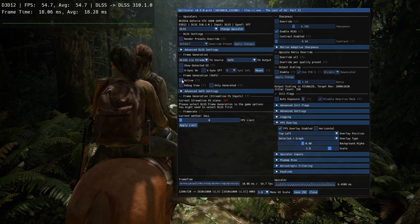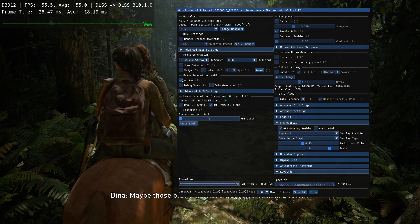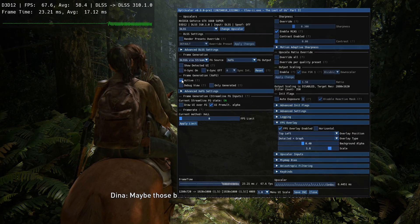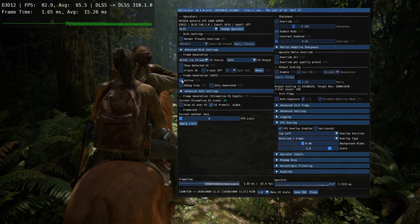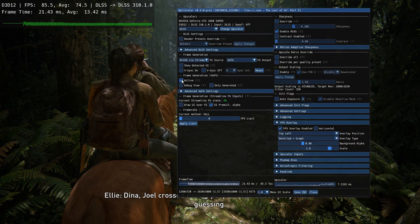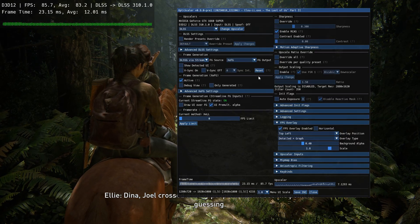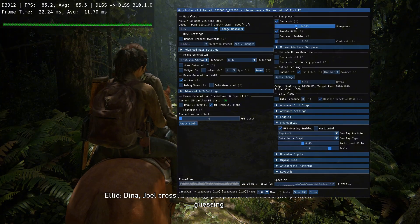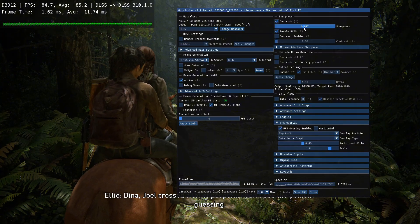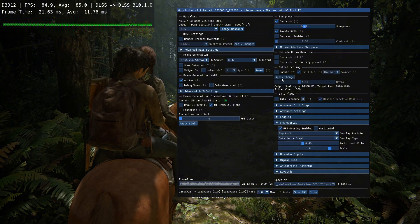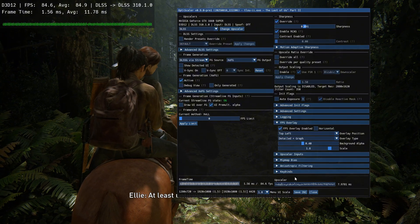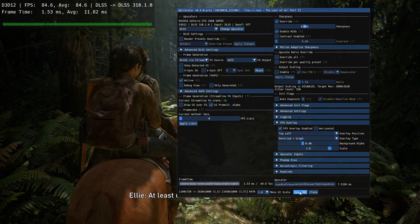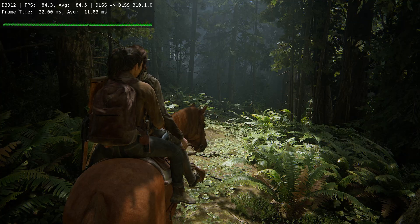Now simply tick the active option and you are good to go. Make sure to change any sharpness or other settings in the optiscalar menu, and save the changes using the save ini button so you don't have to do this every time you open the game.